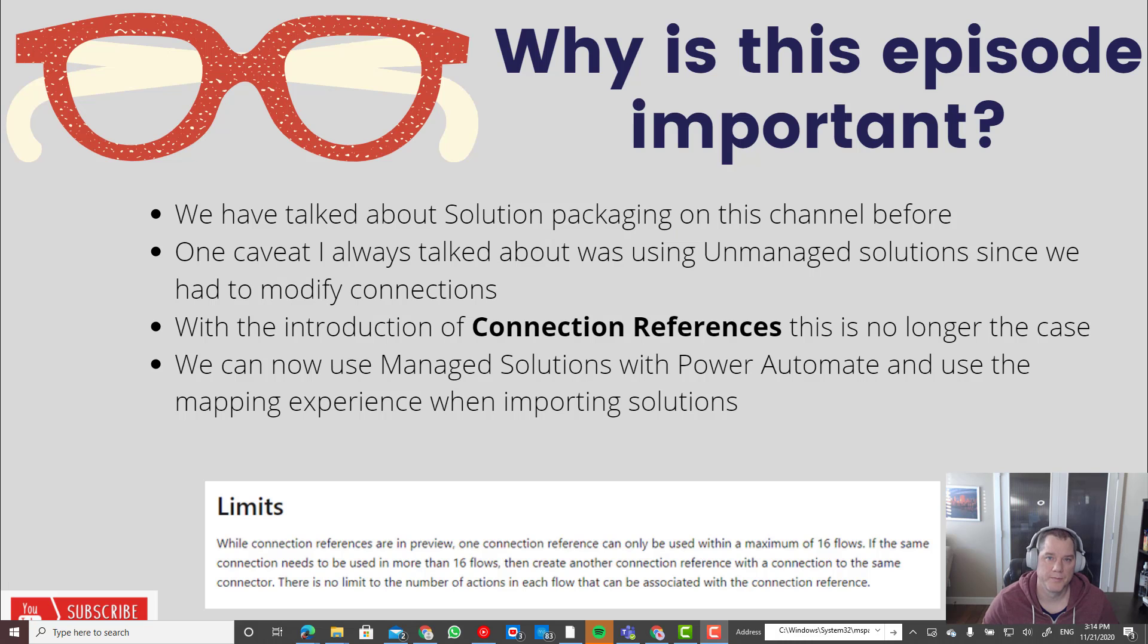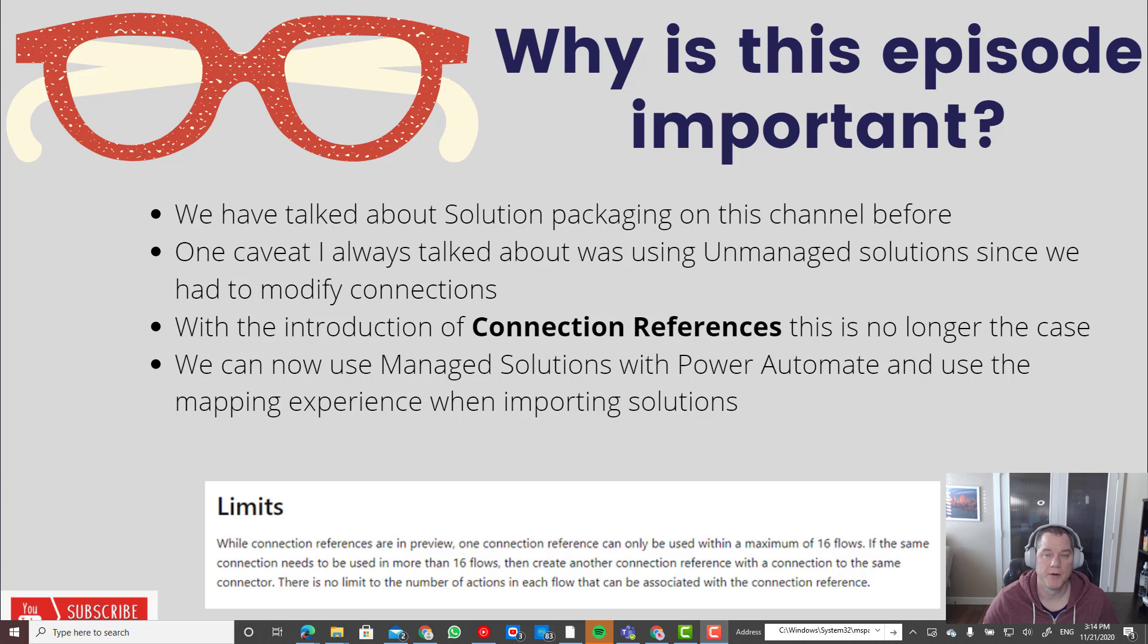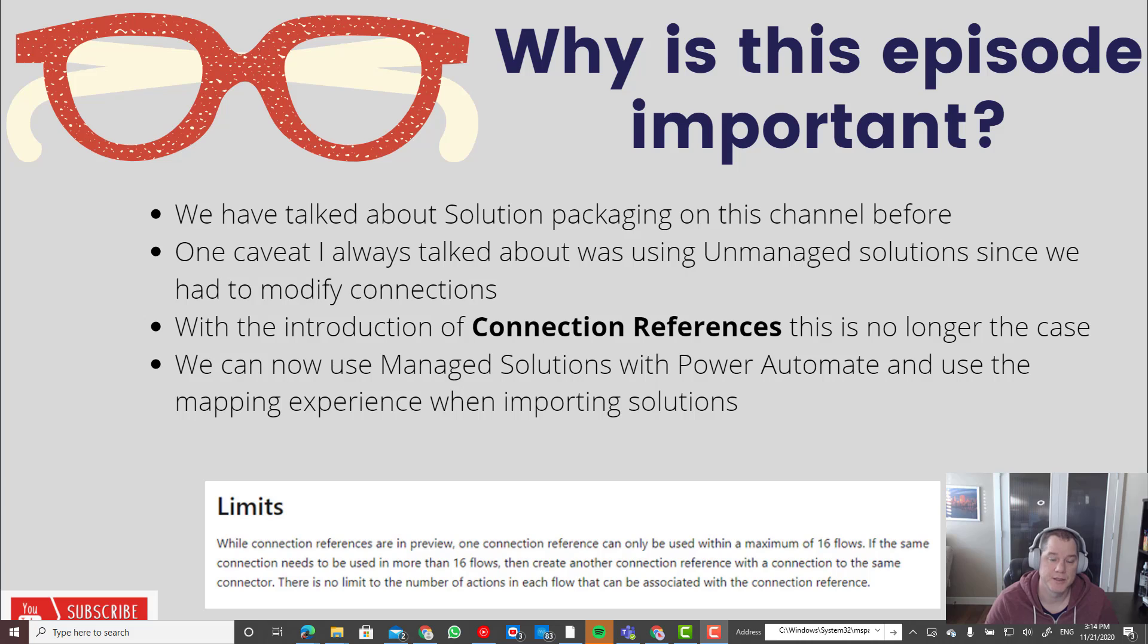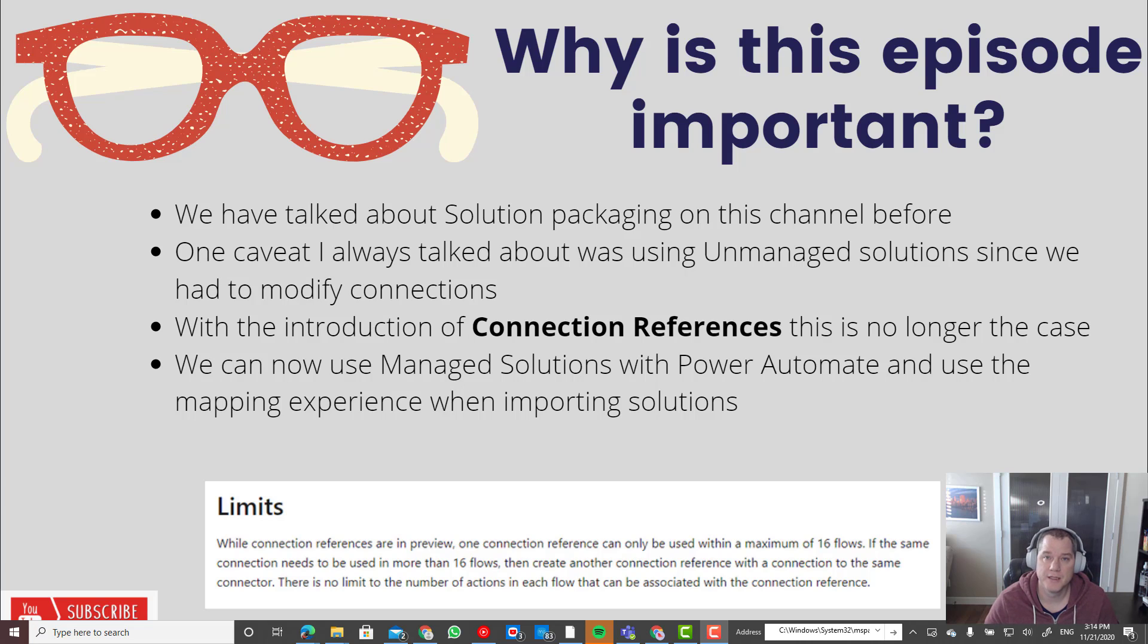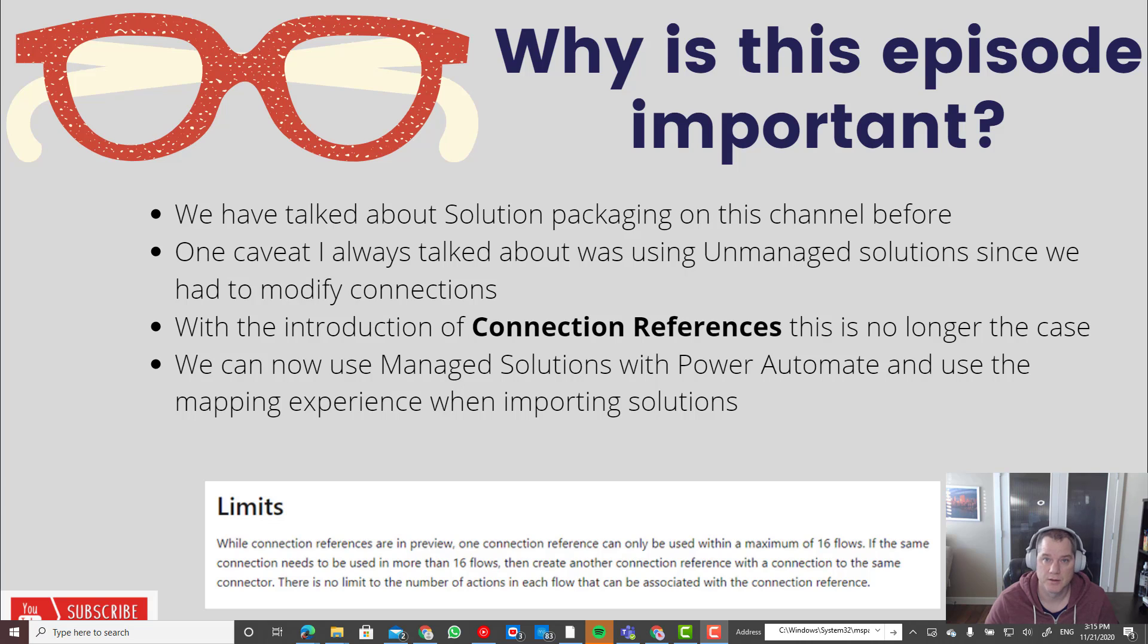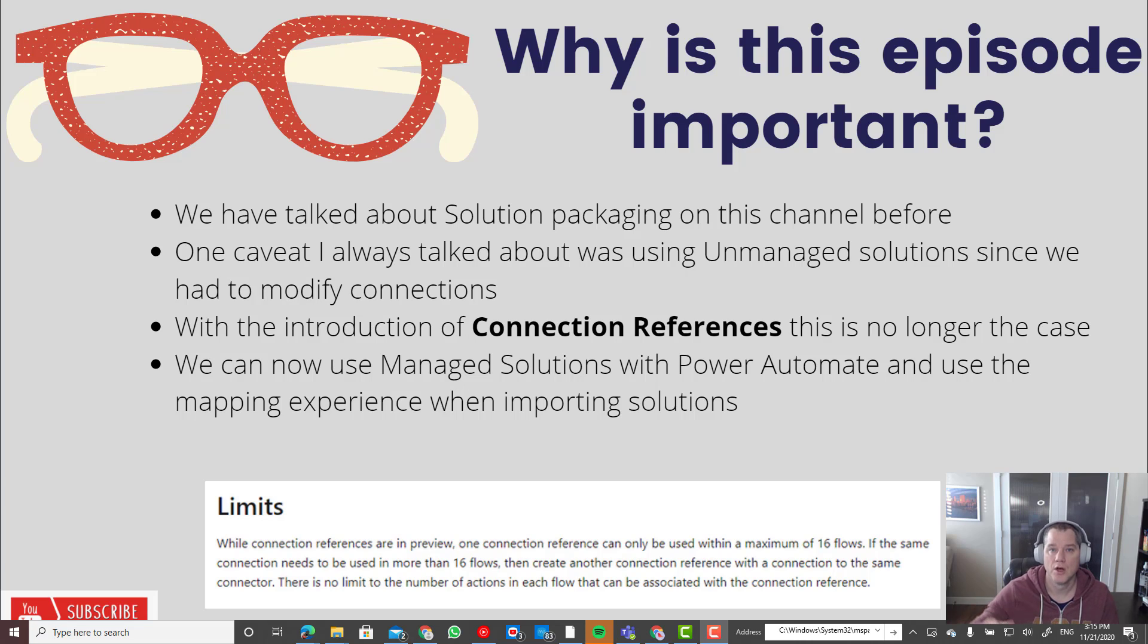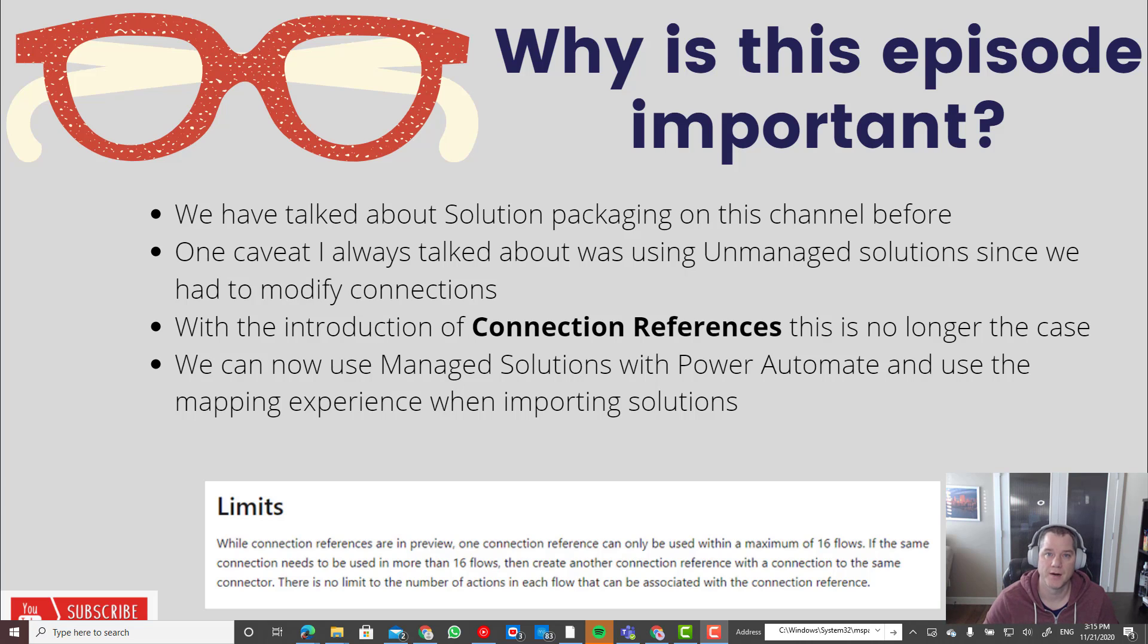Let's talk about why this content is important. We have talked about solution packaging on this channel before, both from an RPA and Power Automate perspective and Power Virtual Agents. I always cautioned in those videos that you need to be careful when dealing with managed versus unmanaged solutions, in part due to when you have a managed solution, the expectation is that you're not making changes to it once you import it into a subsequent environment.